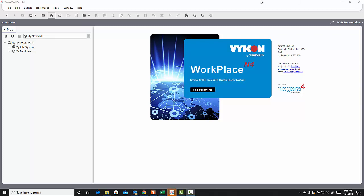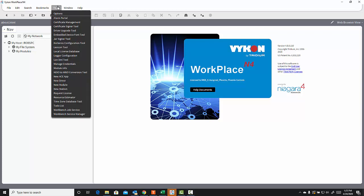Okay, so we're going to show you now how to create a new station using the Workbench. I'm going to go to the Tools menu on the menu bar at the top of the Workbench, and I'm going to select New Station from the list.